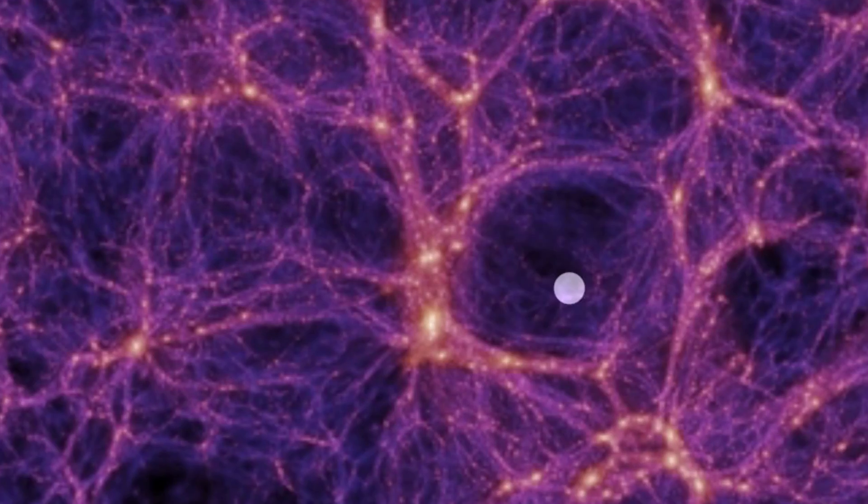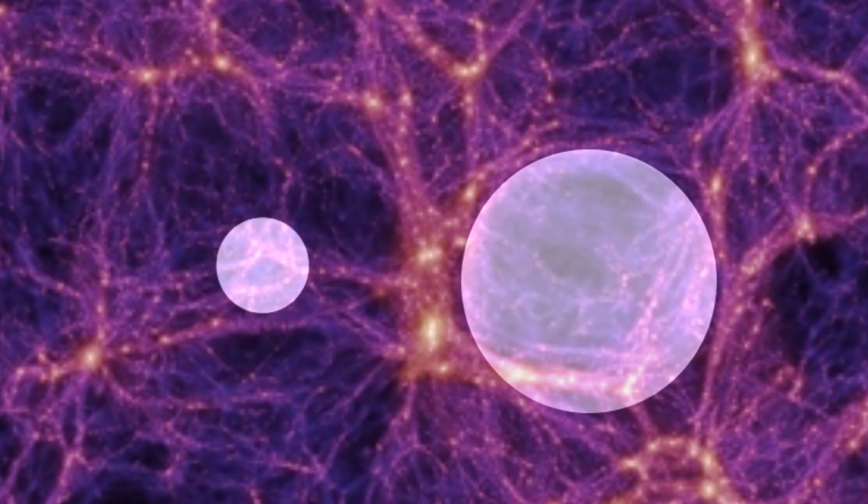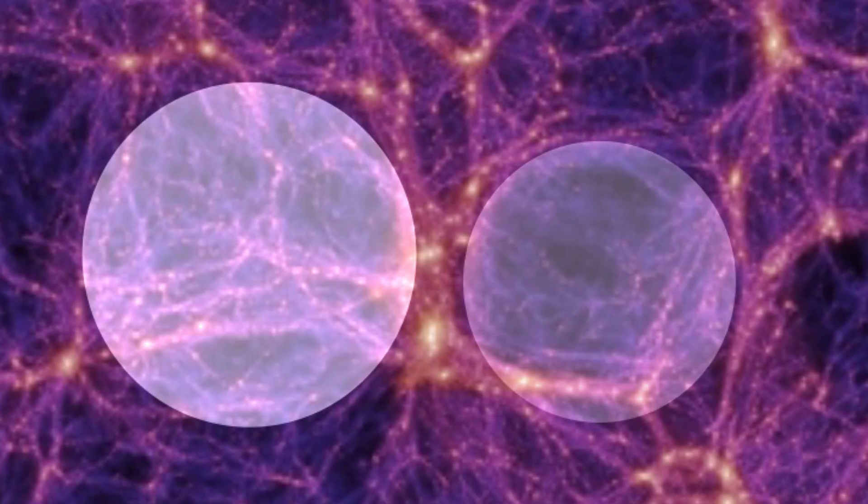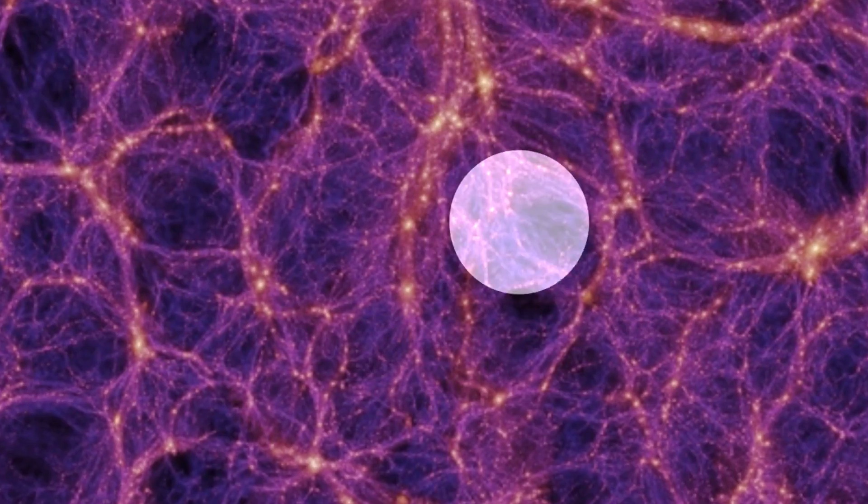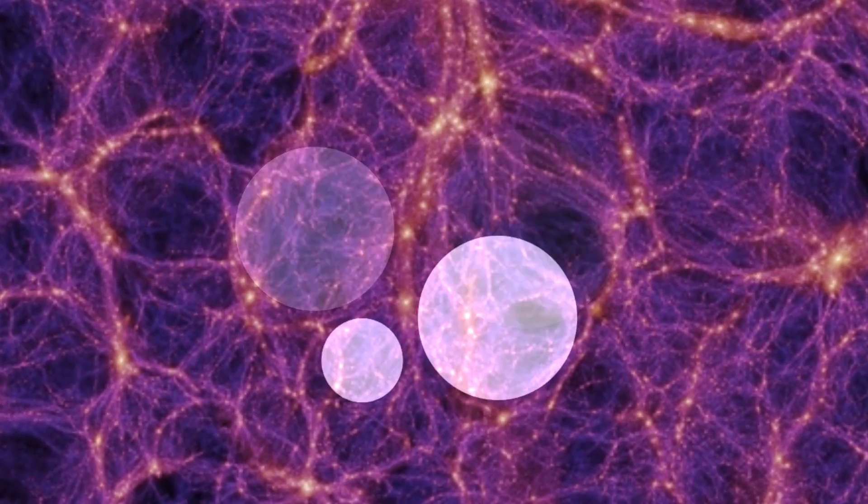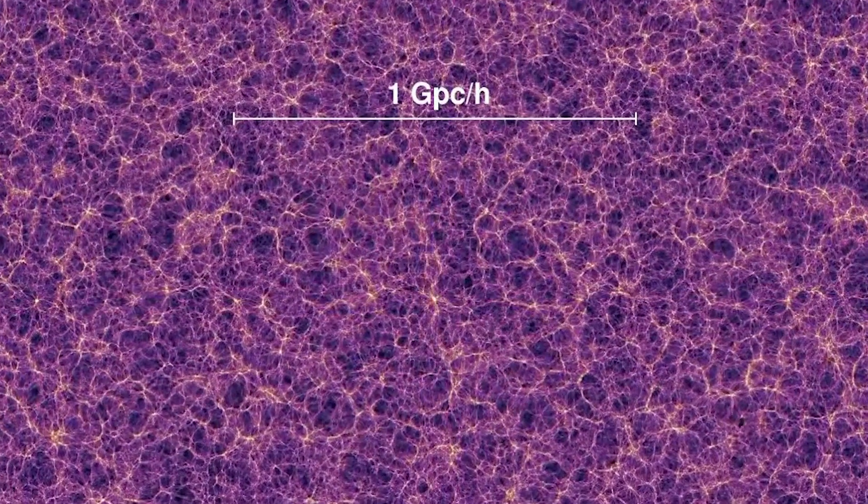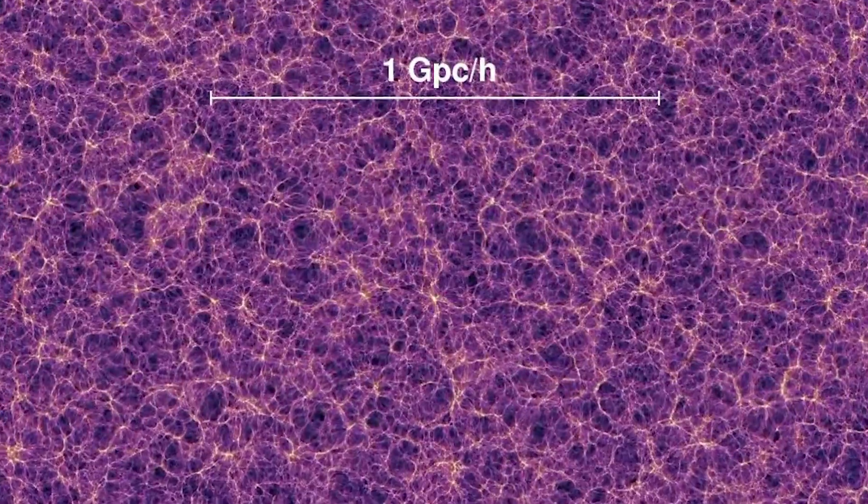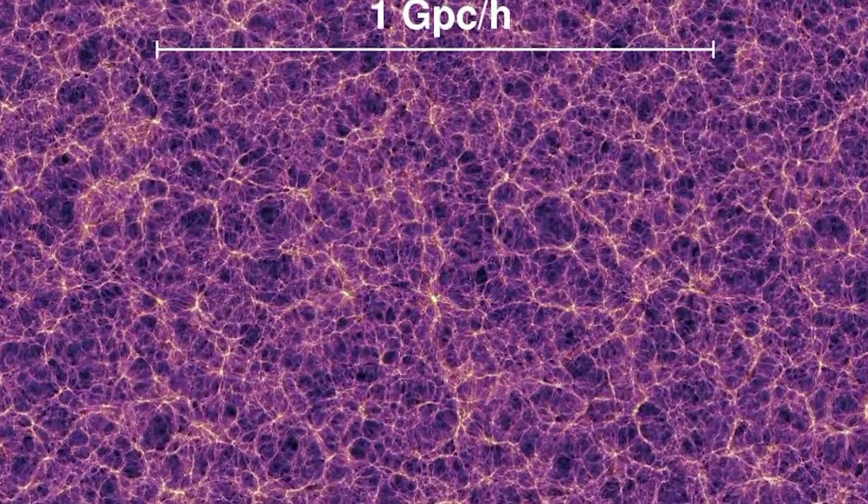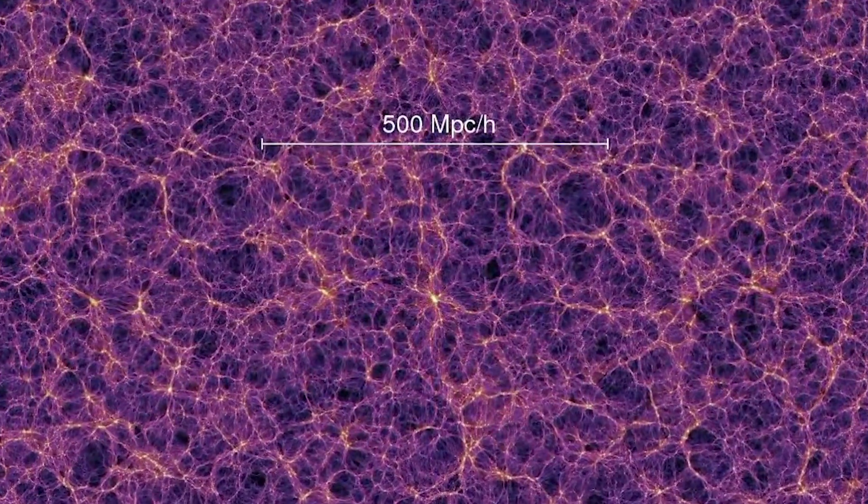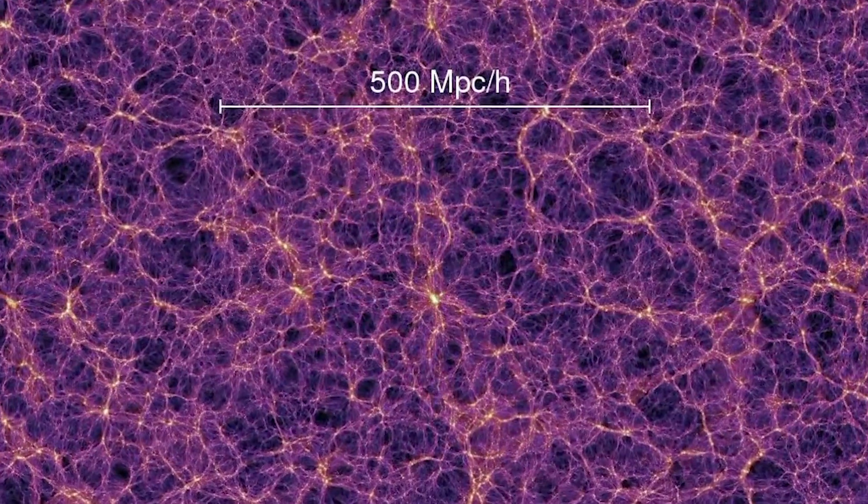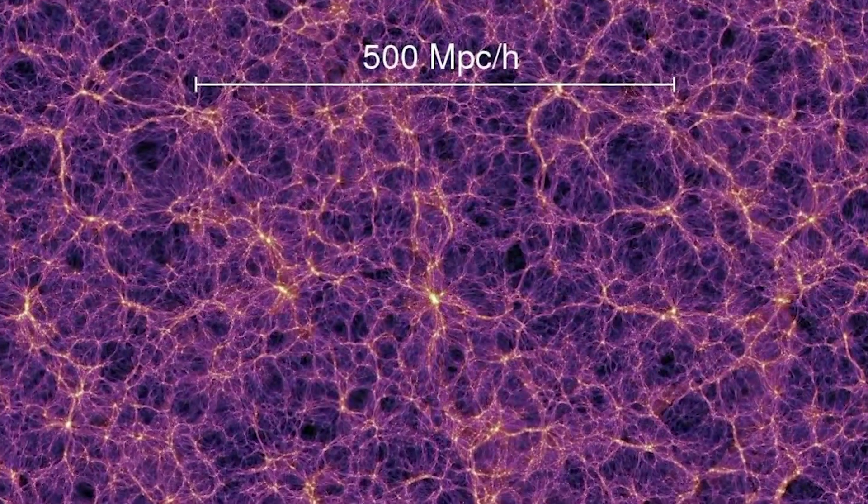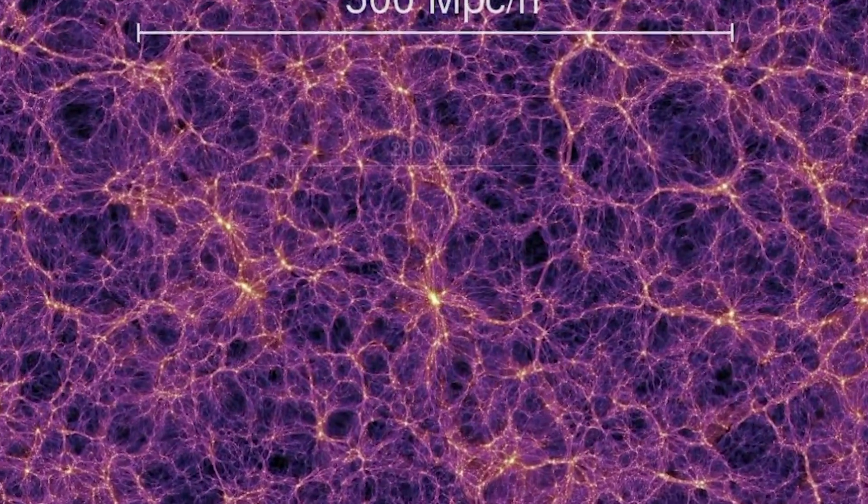You can see how an expansion here, and another simultaneous expansion here, could capture all the matter in between, forming the filaments. To me, the large-scale structure of the universe looks like lots and lots of bubbles of space-time expanding, pushing matter out of the voids and into the filaments.